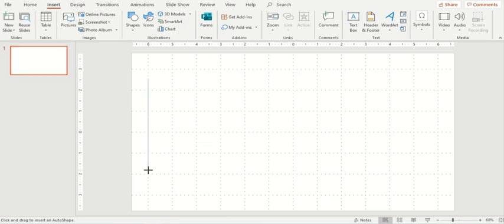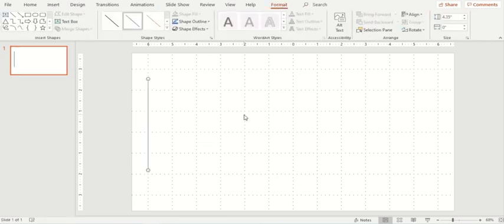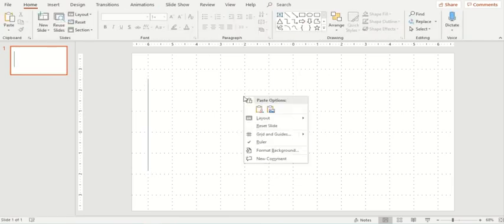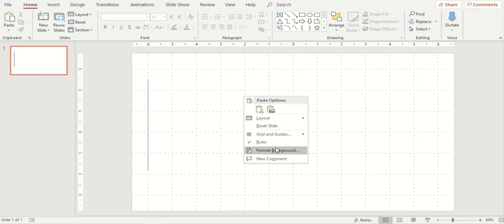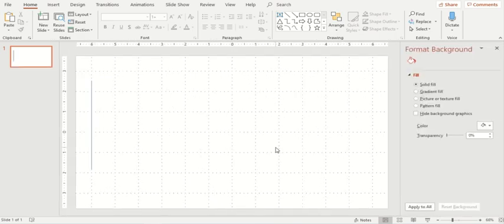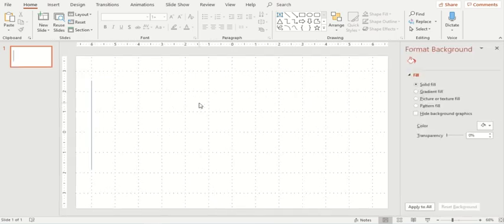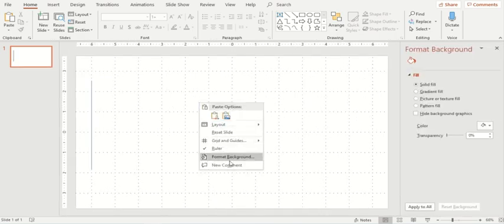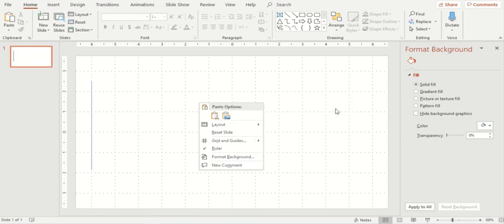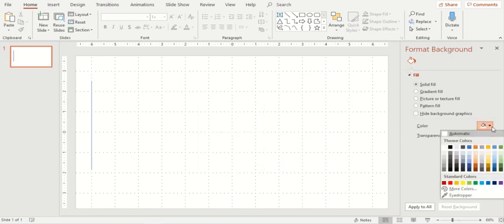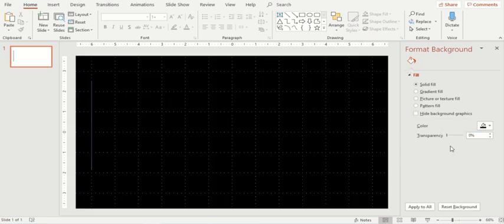Now let's go to insert. The very first shape that we have is a line. The very first thing here I'll be doing is I'll right click on this slide, go to format background, and a screen on my right hand side will appear.